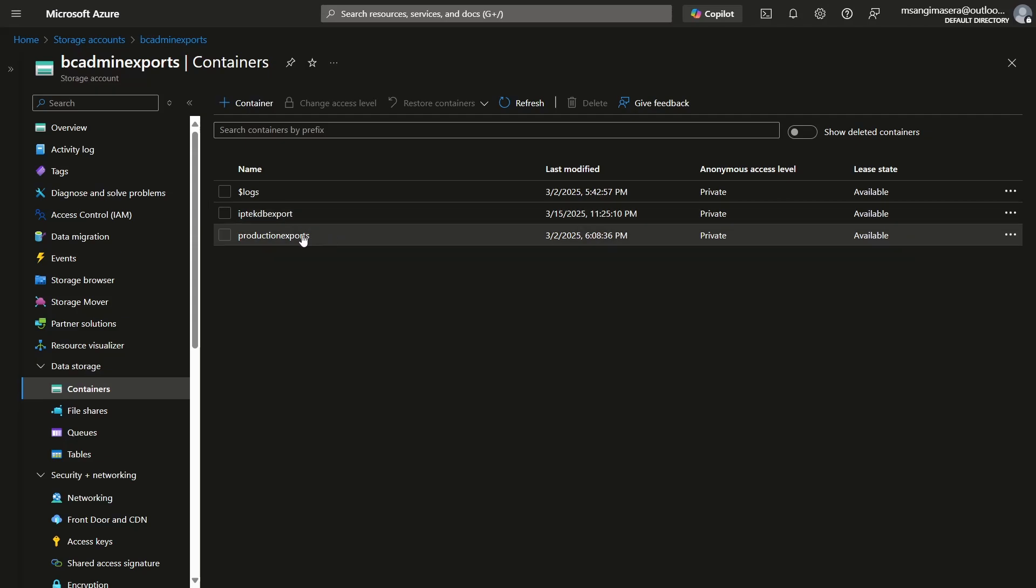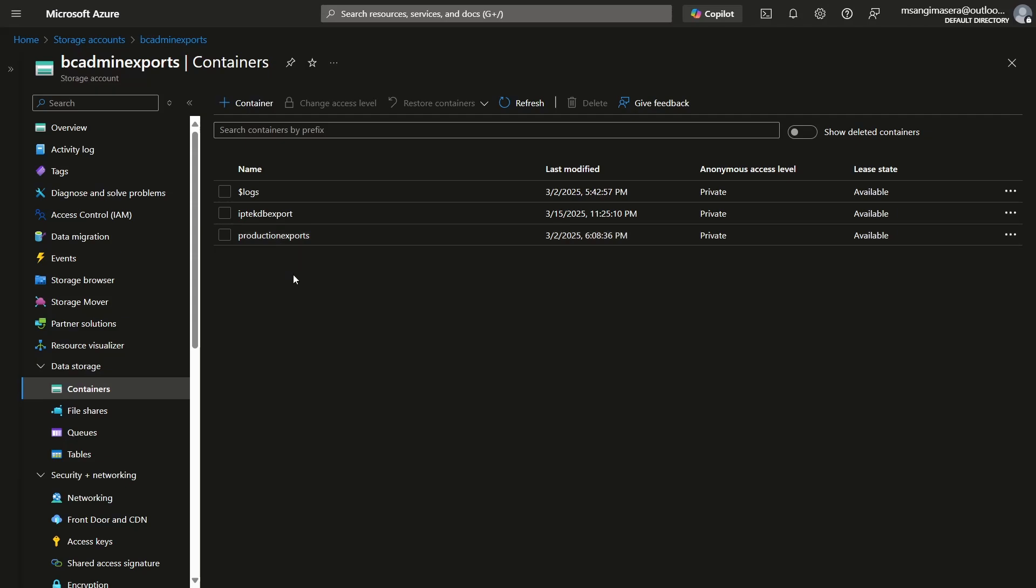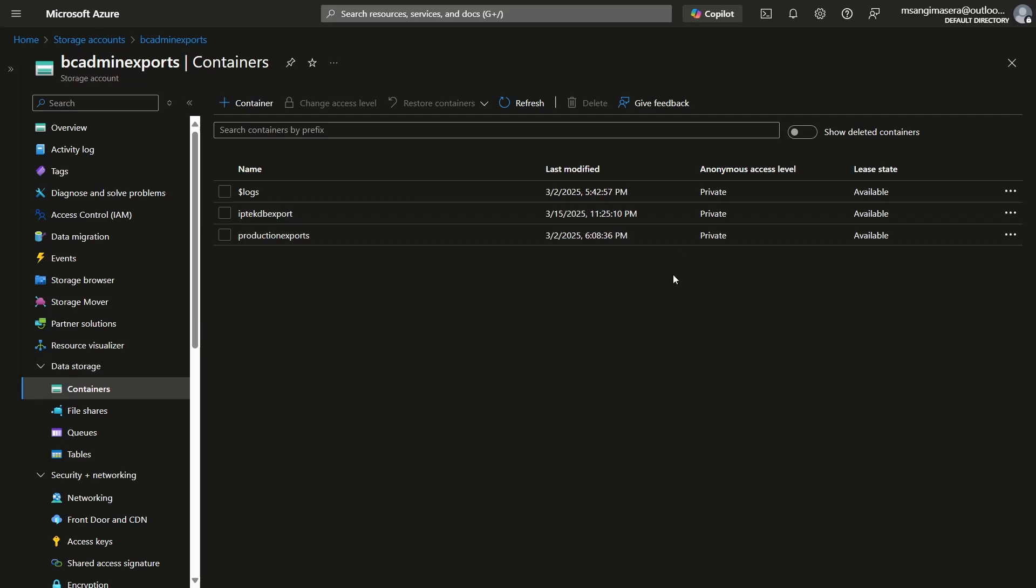So the first one that we exported in the previous video was the production export. When we keyed in the URI for the shared access signature, automatically the system was able to export the database because our database there is really demonstration and so small.